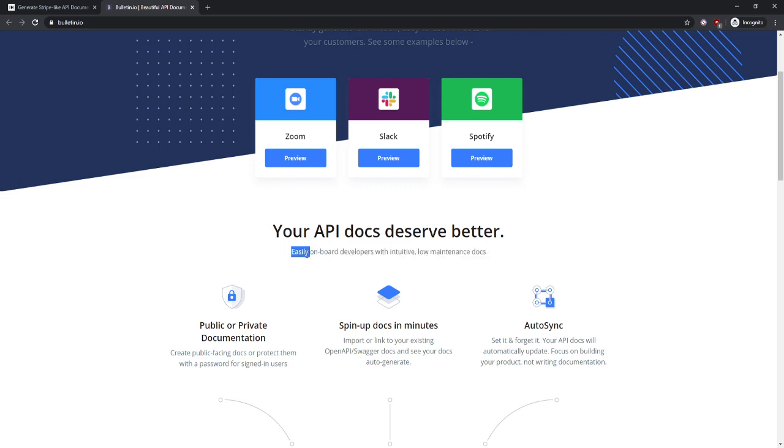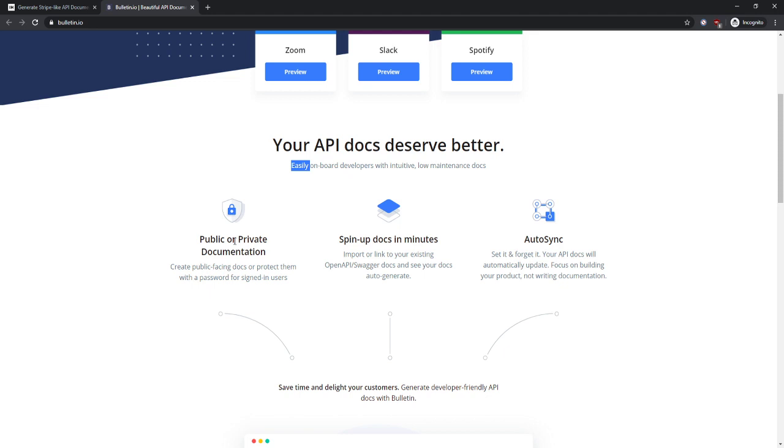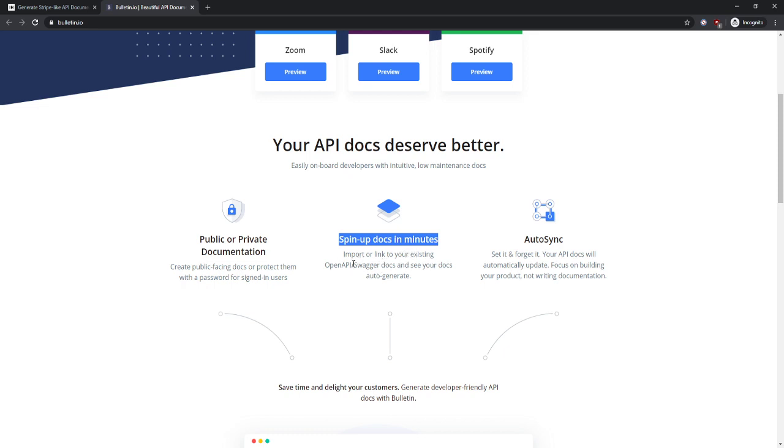Public or private documentation. Great public facing docs or protect them with a password. For signing, use Pinup docs in minutes, so it's fast. Link to your existing Swagger docs or Open API, Open API documentation. Swagger isn't really a thing anymore if I am correct. That's the old name, but that's just a small thing.